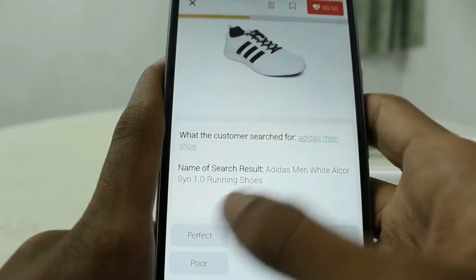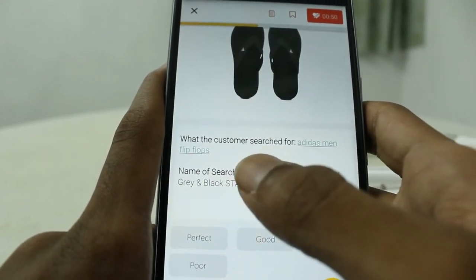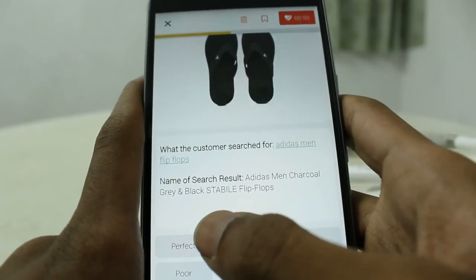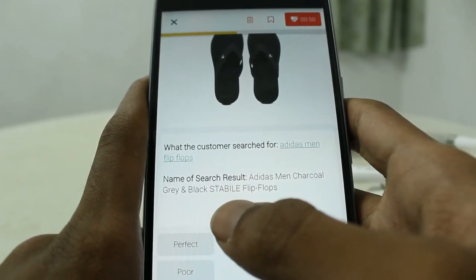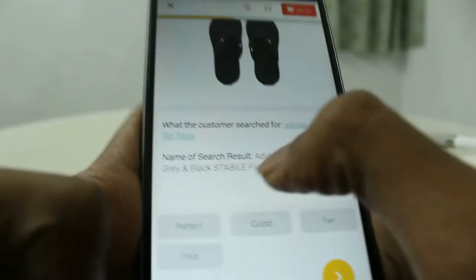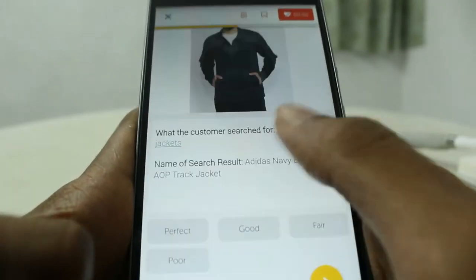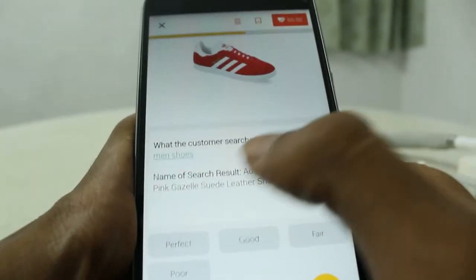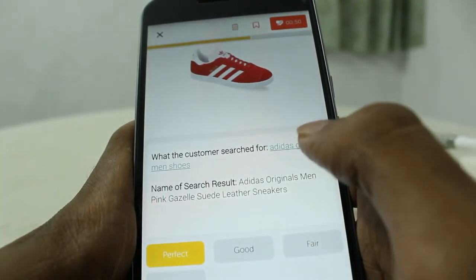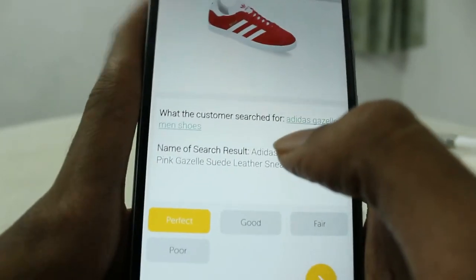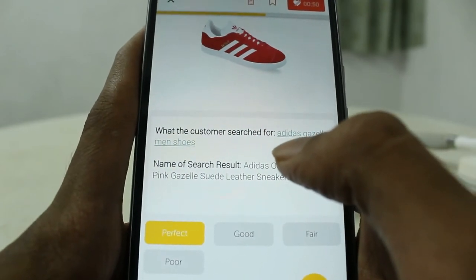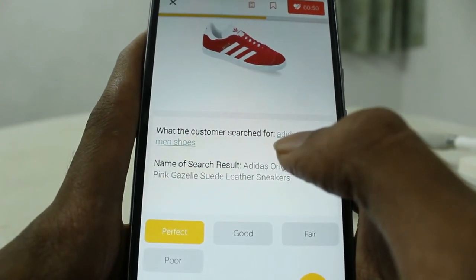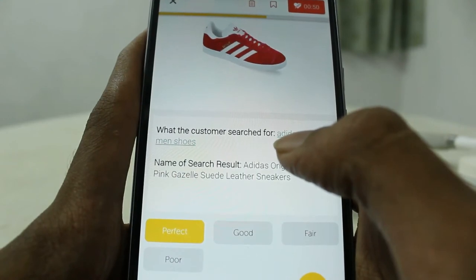'Adidas men shoes' — perfect. I'm going through the options slowly in this video, but you can do it very fast. 'Adidas men flip flops' — 'Adidas flip flop' — perfect. 'Adidas men jacket' — jacket — perfect. 'Adidas football shoes' — football shoes — perfect. Just watch this video completely and you can do this mission very easily and earn a good amount with flexible hours.